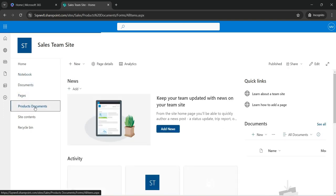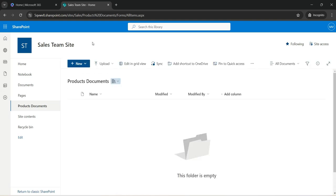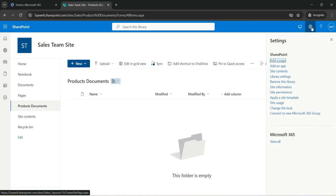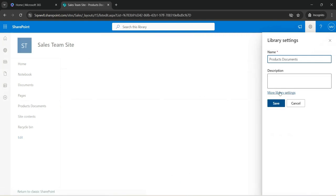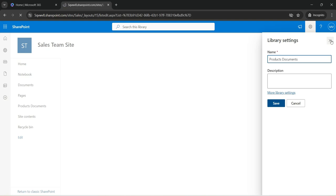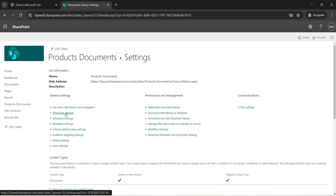Let's open that, let's go to the library settings, more library settings, and first let's go ahead and check the versioning settings.